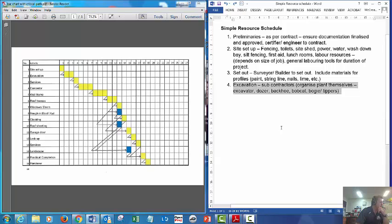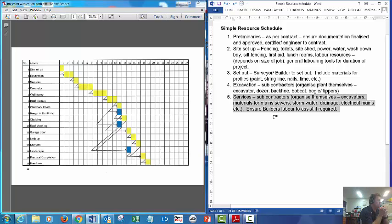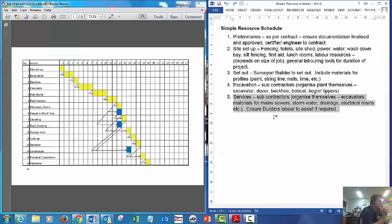Services: we will have subcontractors such as your electricians and your hydraulics or your plumbers. So they'll be needing excavation on their materials for their sewers, their stormwater and drainage, and any electrical mains.